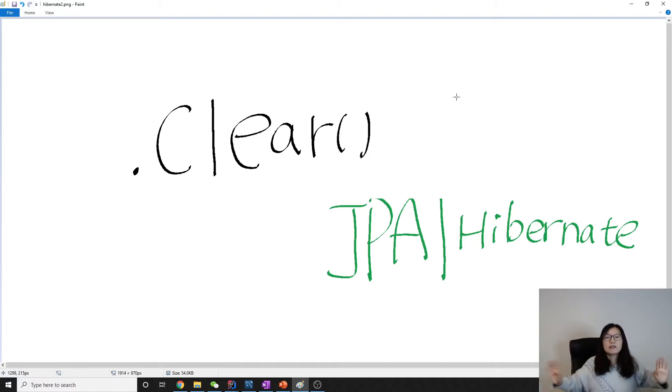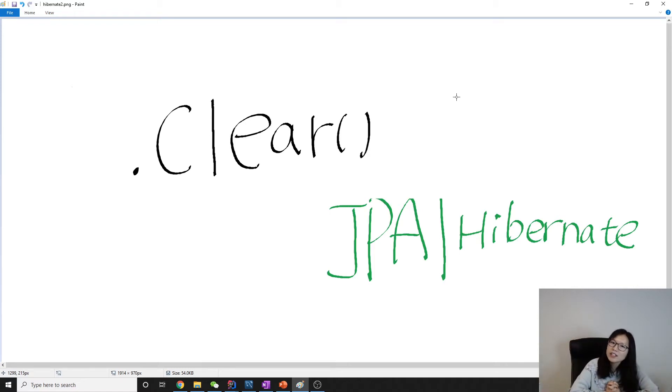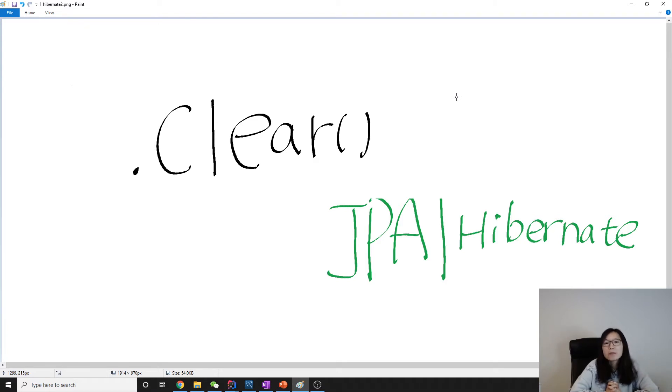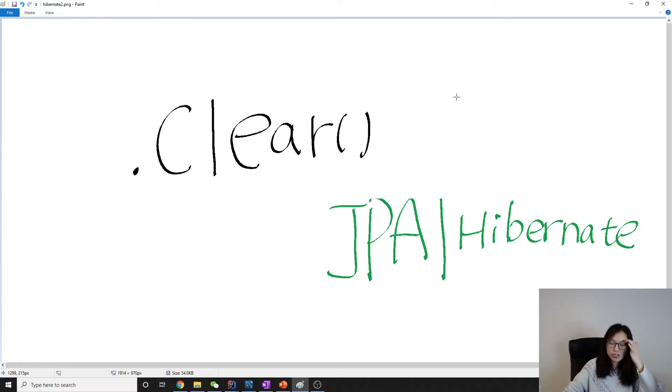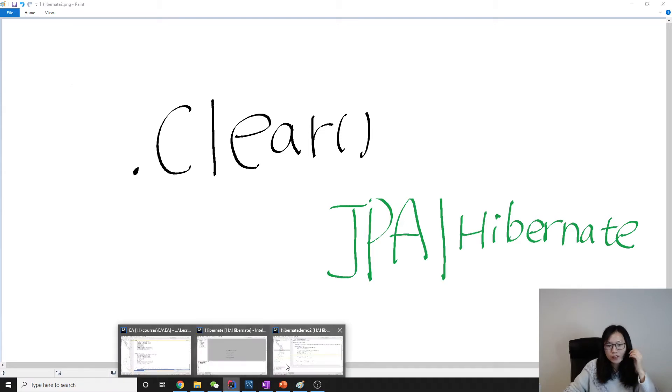Good evening everyone, this is Tina. In this video I'm going to talk about another persistence API which is called clear. Let's just go directly to the demo.